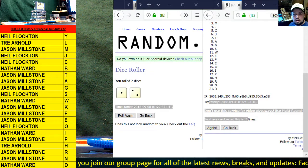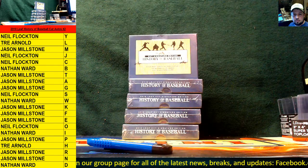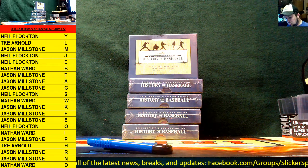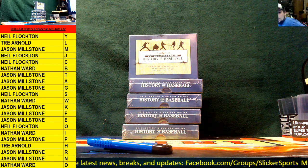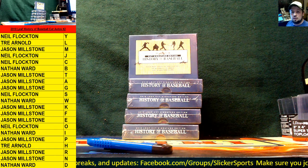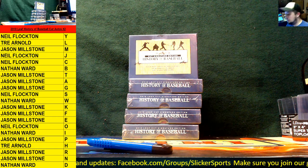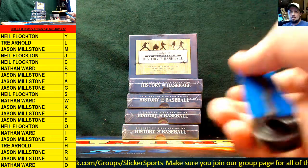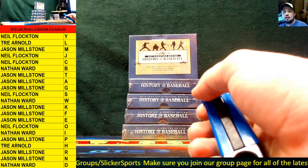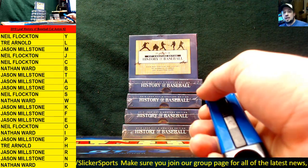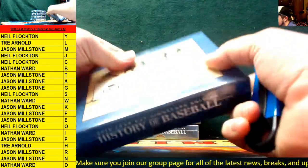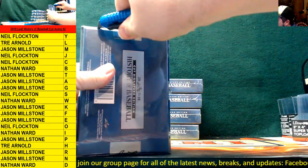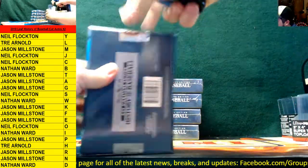Good luck guys, we're good. Hoping for a sweep here, good luck my friend. I hope you get everything you want. All right, here we go guys — five box break, LEAF History of Baseball Cut Signature Edition.